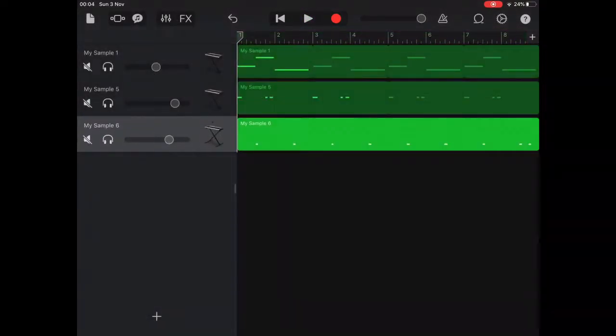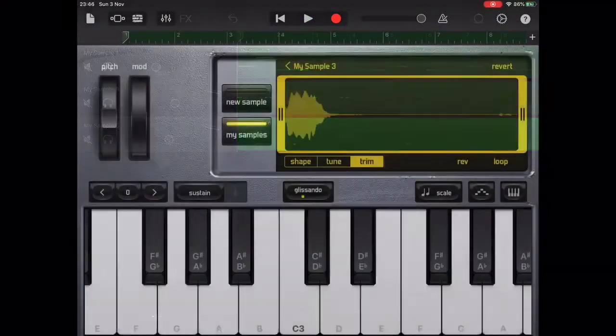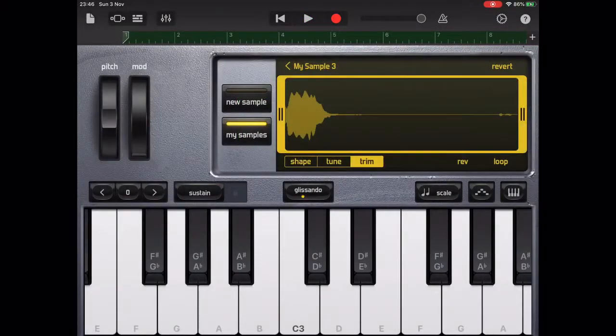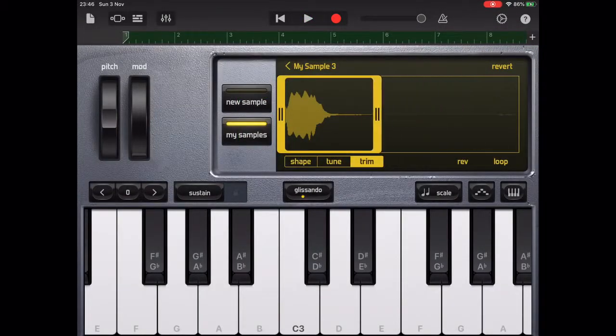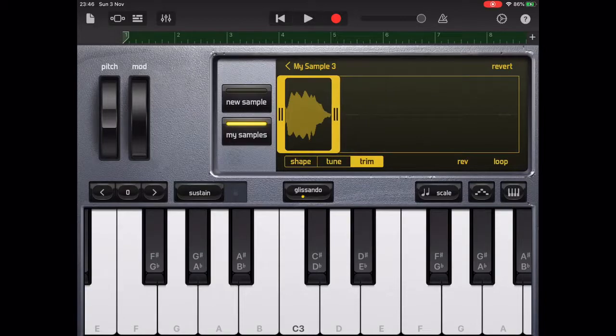I also sampled a vocal hissing sound which was then played in 8th notes to form the hi-hat pattern.